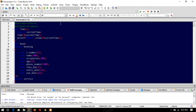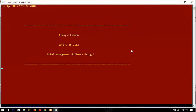Assalamualaikum and welcome to my project showcase. I will show how my system works in this video. My name is Md. Ashiku Rahman, my ID is 172352112, and my project is about a hotel management system using C.